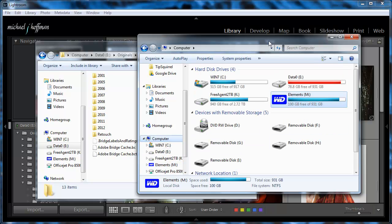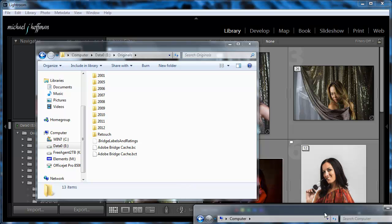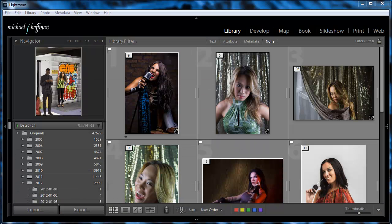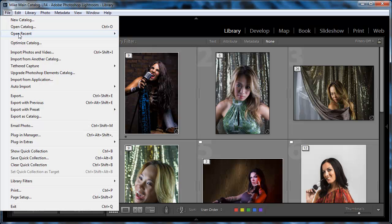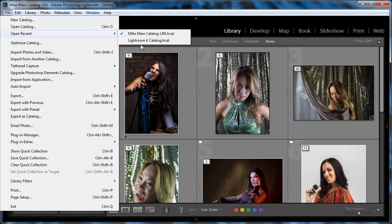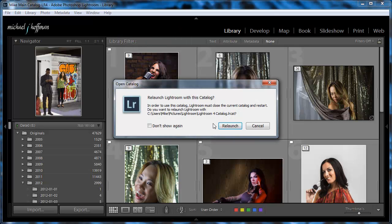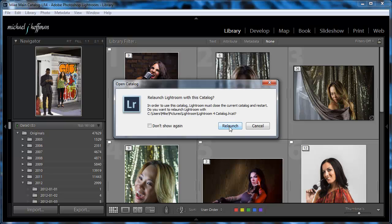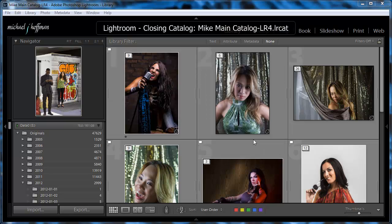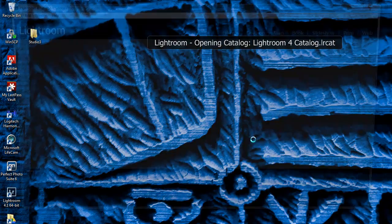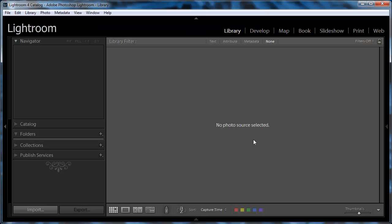Now rather than switch machines in the middle of a video recording, what I'm going to do is I'm going to go back to Lightroom, and I'm going to open a different catalog, which is going to be the default catalog that you'll see when you start a new installation of Lightroom. And opening a new catalog will close the current catalog and relaunch Lightroom. So we'll go ahead and do that and skip the backup in this case.